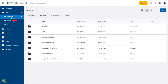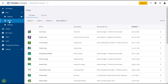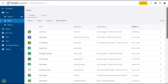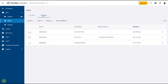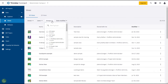A view in Trimble Connect is a snapshot of a model or drawing that you want to save. Views can be saved individually or in view groups. Click on Views under the Data tab in the left panel and all of the saved views will appear in the main screen. You may have to scroll down to see them all. You can select from 3D and 2D views, and search and filter by various criteria using the drop-downs.